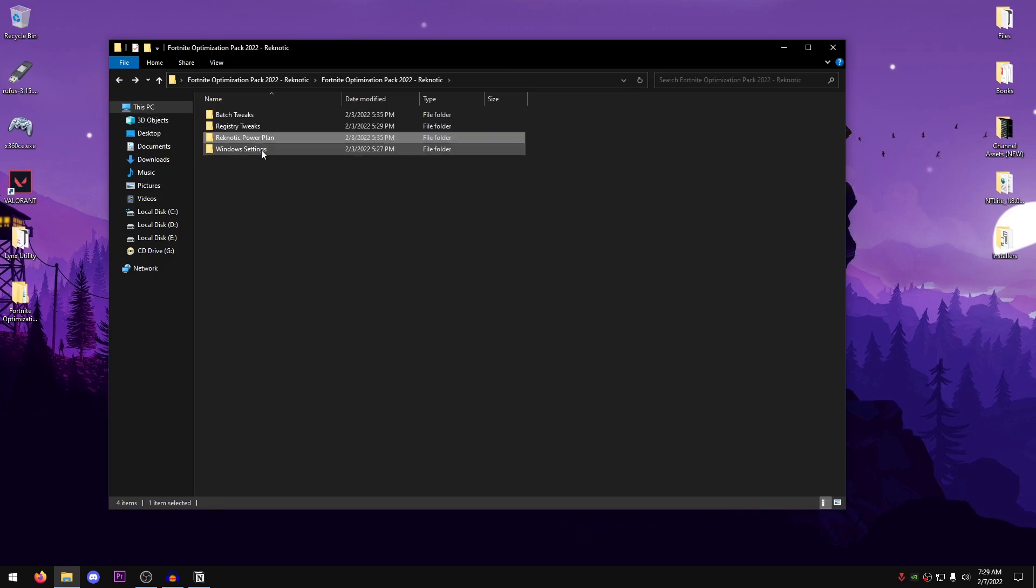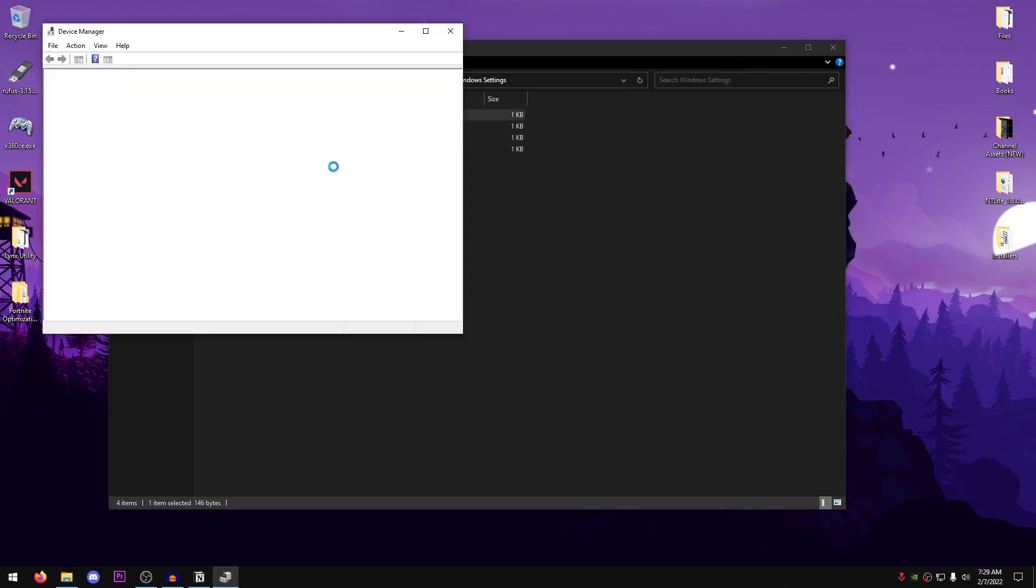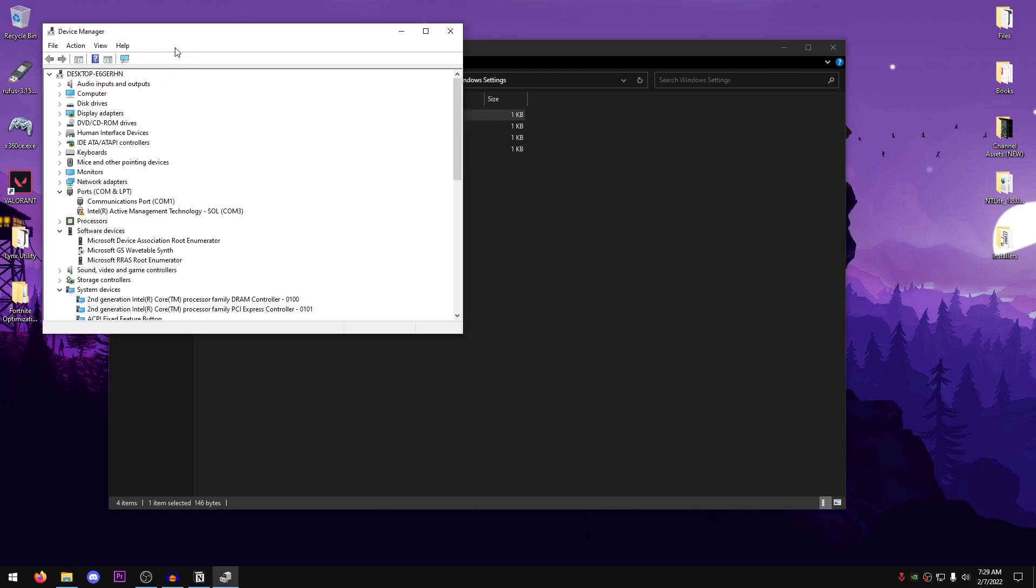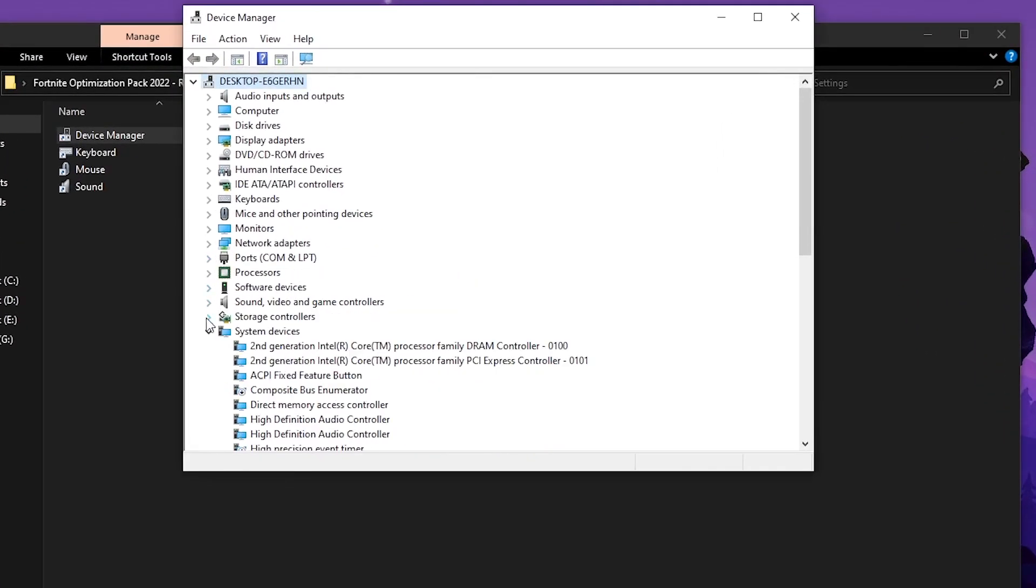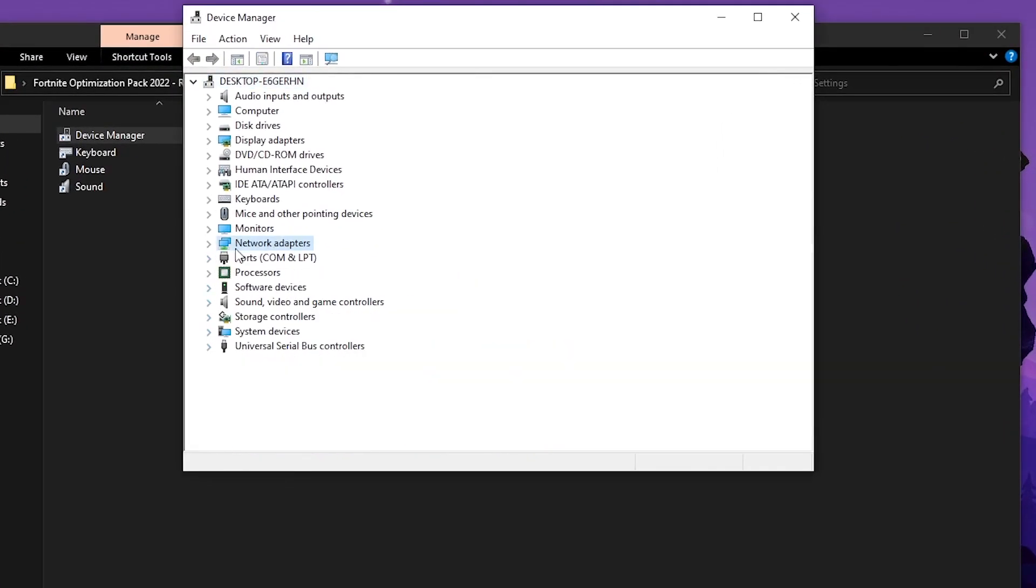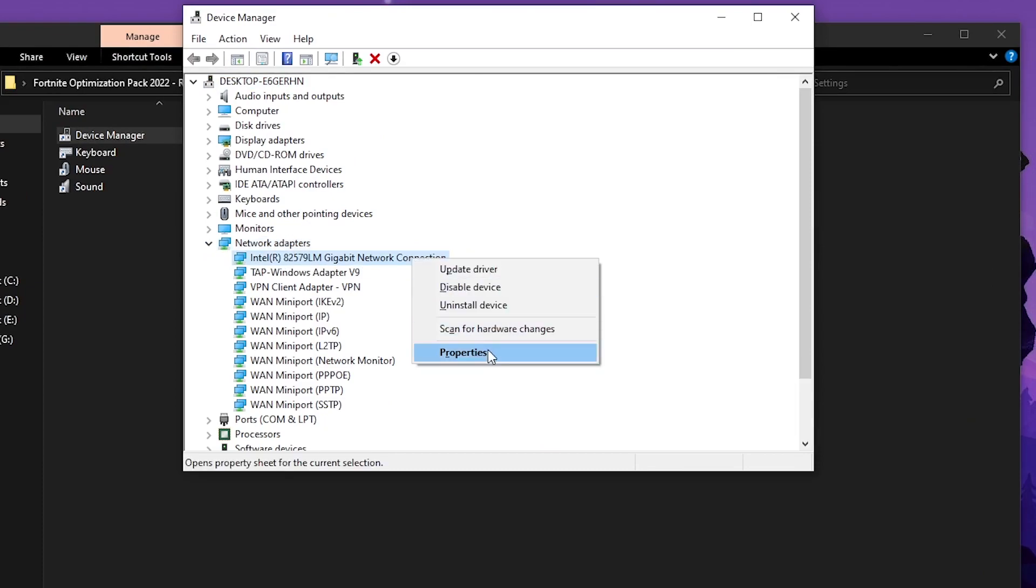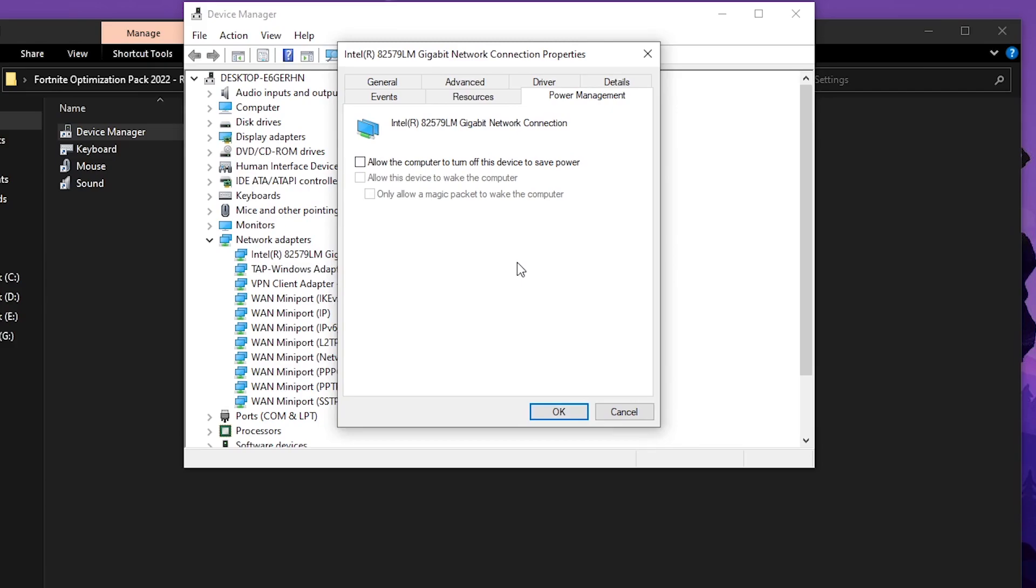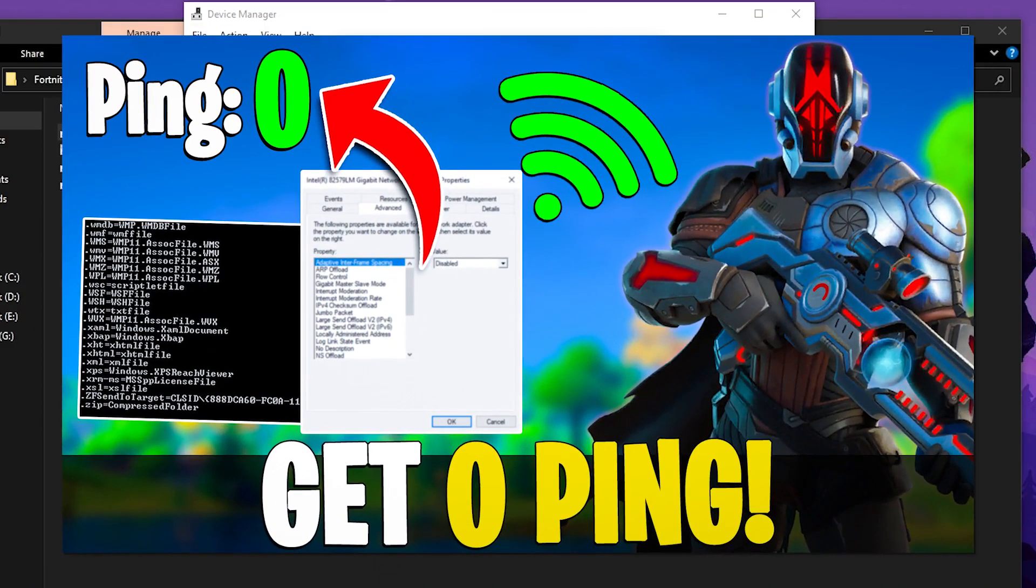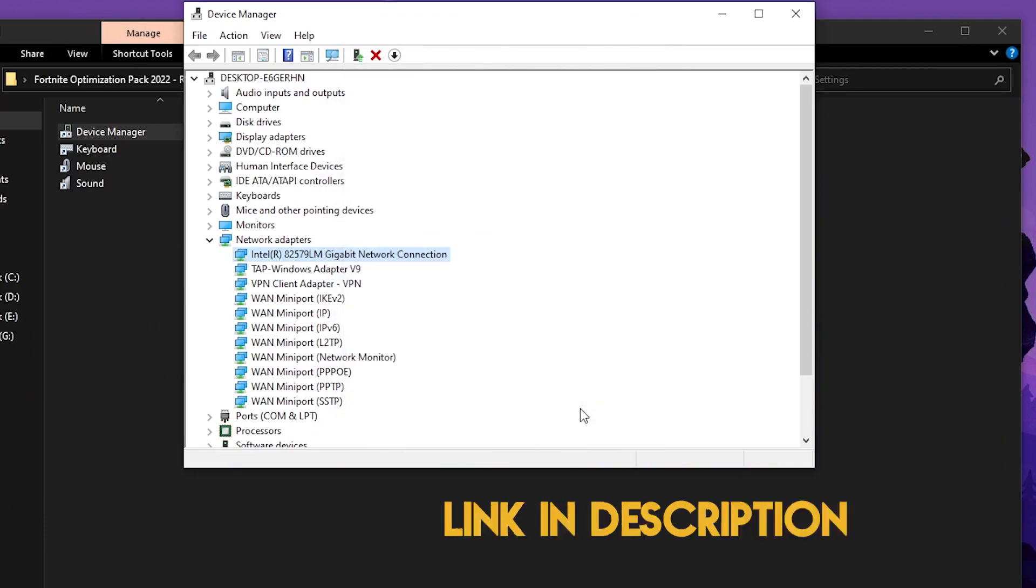Then go back into the pack, open up the Windows Settings and we're going to open up Device Manager first of all. So once this opens up, what we need to do is go into the Network Adapter, expand it down, right-click on your network driver, Properties, go into Power Management and just make sure that this is all unchecked because we don't want any power saving on our network, instead we want the best performance. Also, if you want to know how you can get zero ping by optimizing your network then check out this video and the link can be found in the description of this video as well. So go ahead and hit OK.